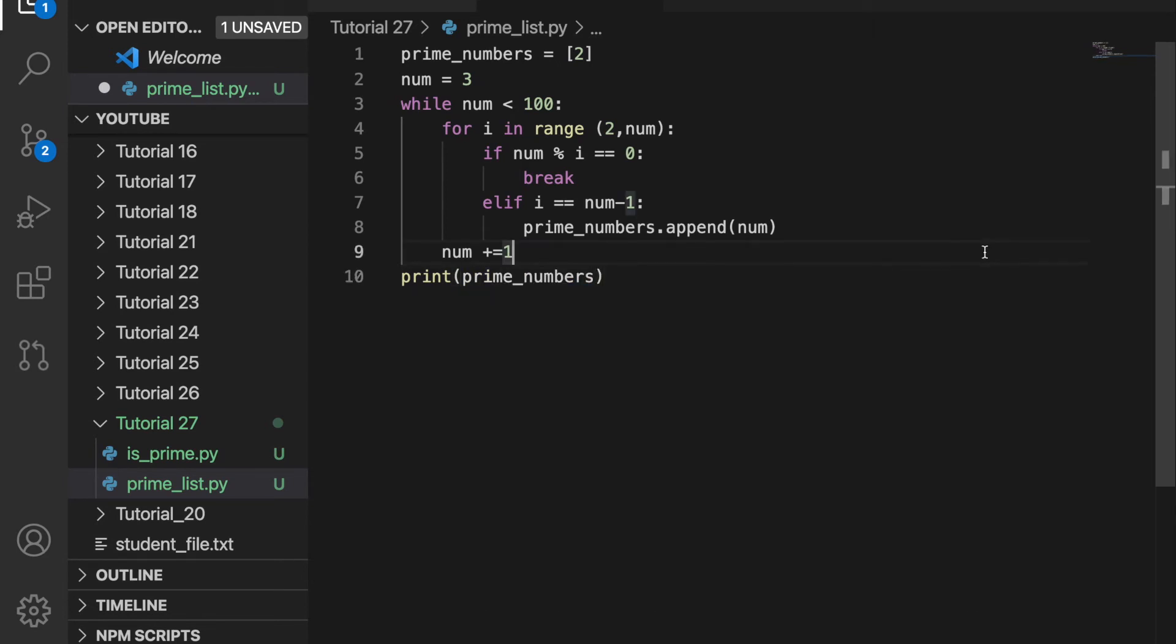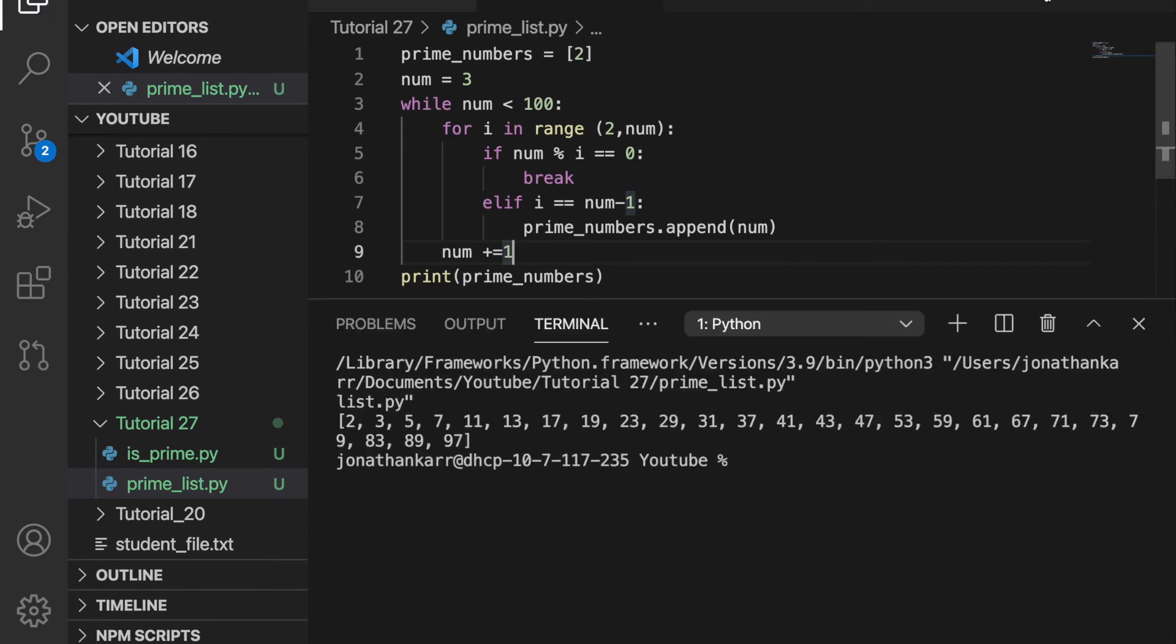And this will output the numbers from 2 to 100. So we run this and it will work. And there are your numbers 2, 3, 5, 7, 11 all the way to 97.